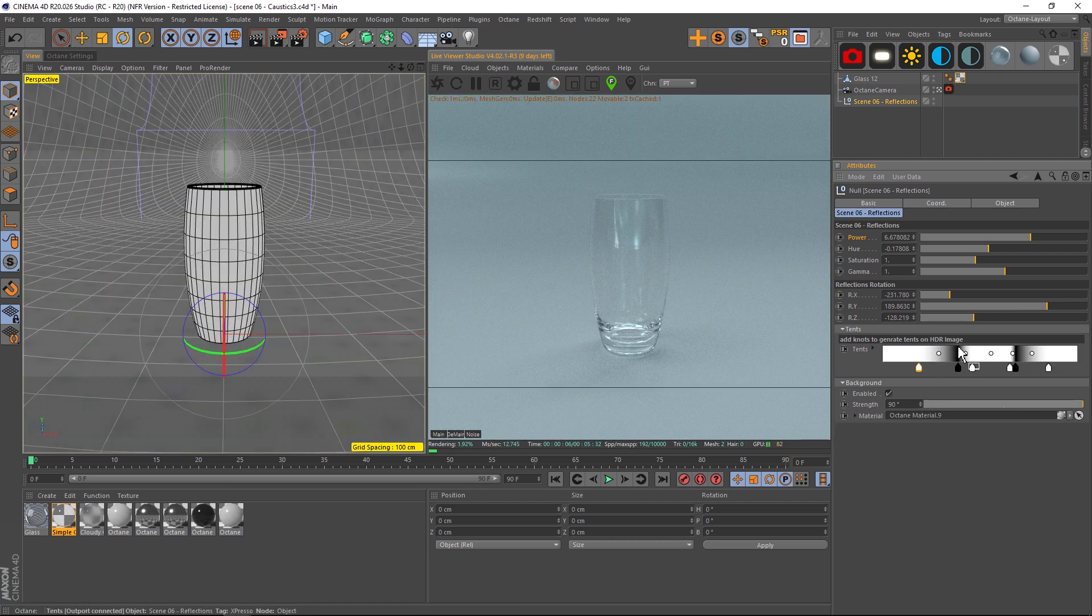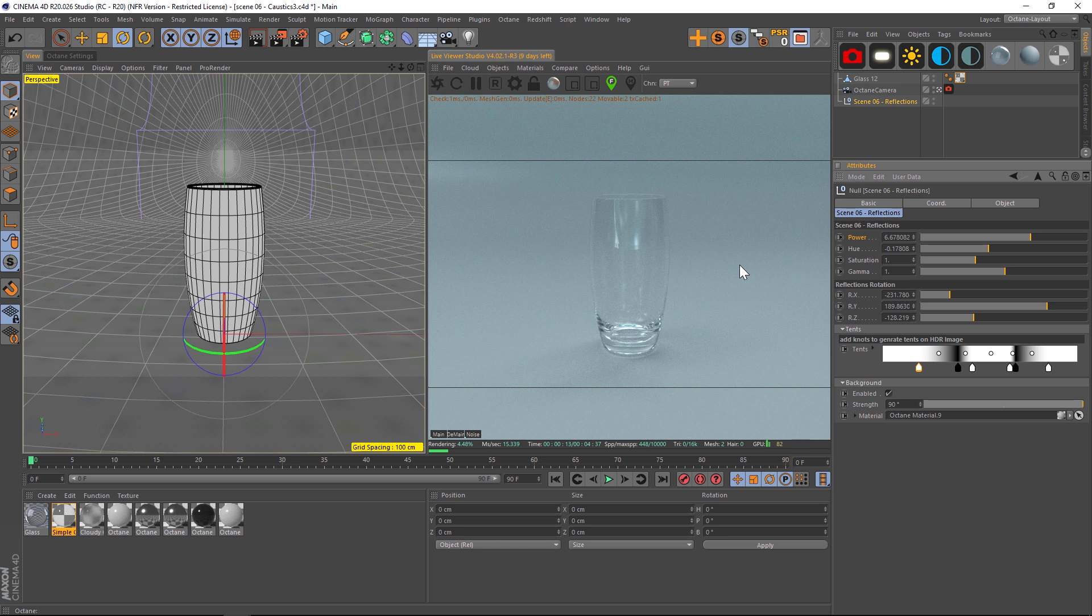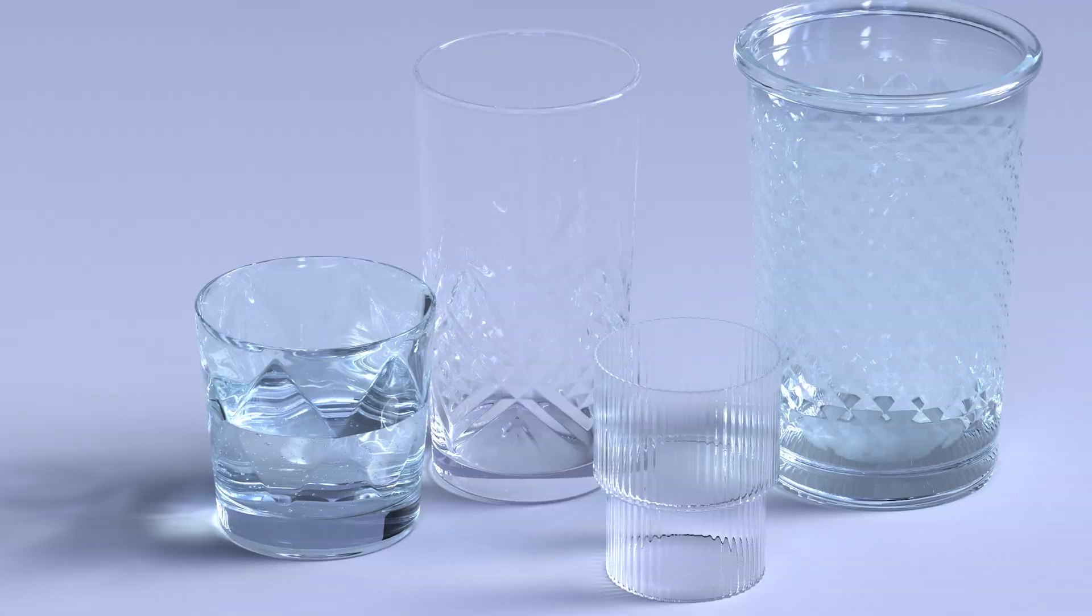Just by adding a few tents here, you're able to break up the pattern of that HDRI and add a few little blotches here and there, or art direct away some pieces that you don't like. It's a really nice way to add some subtle variation.